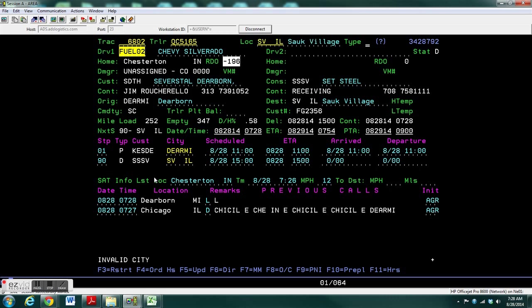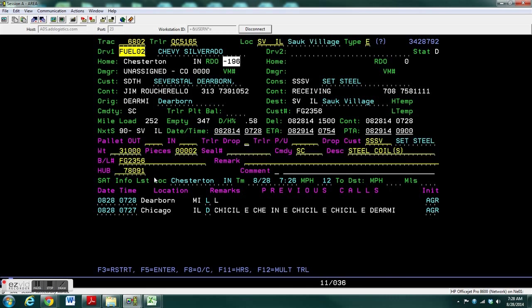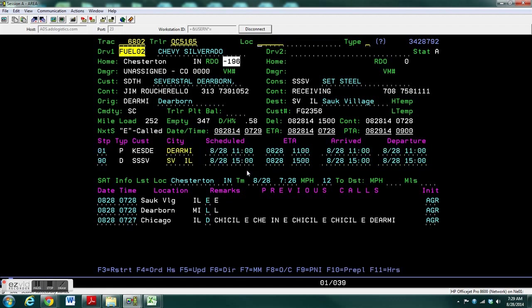Type in the empty location. In this case Sauk Village. Type in an E and the remark is E and F5. Now the order is empty and the driver is back in available status.